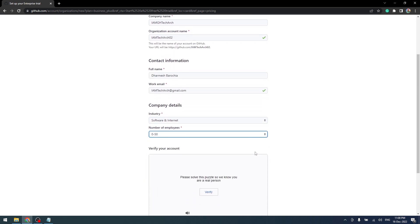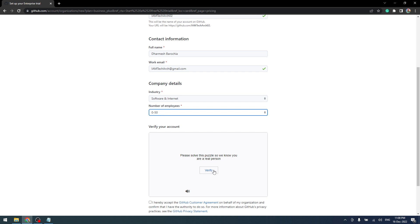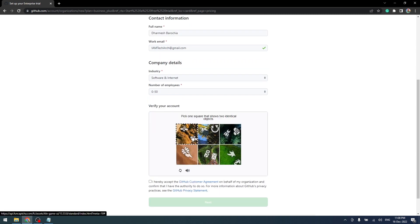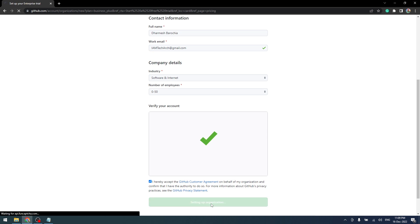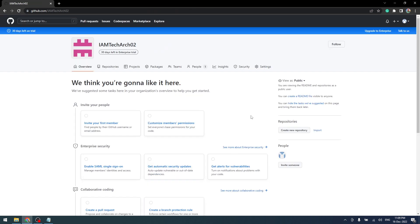To complete organization creation, verify your account and accept the conditions, and click on the next button. Now we have created an organization.